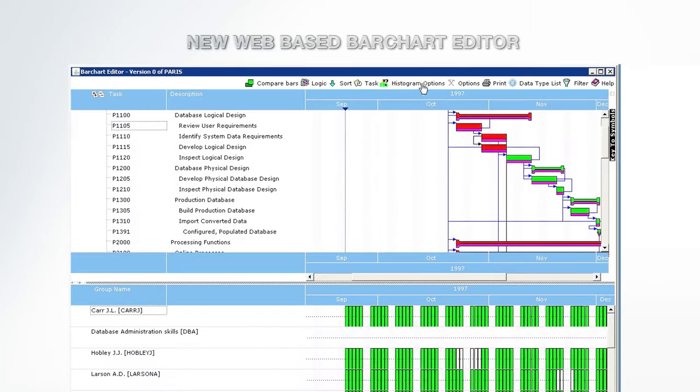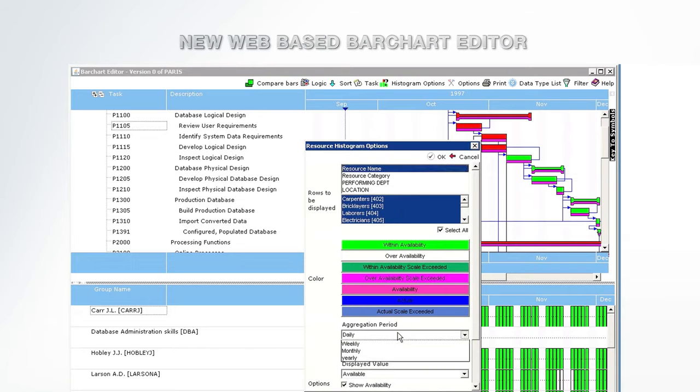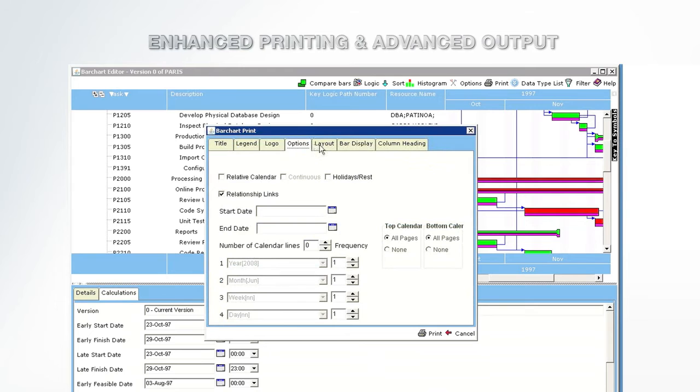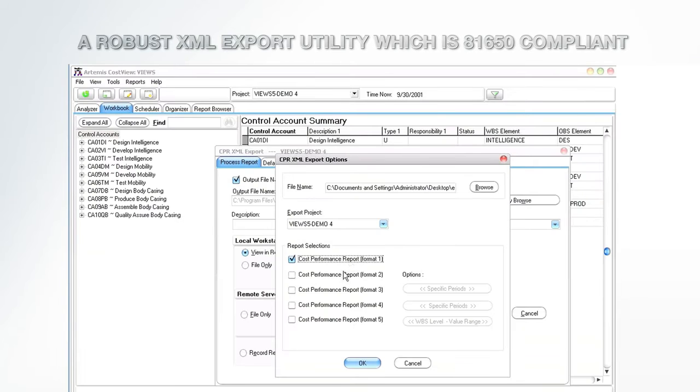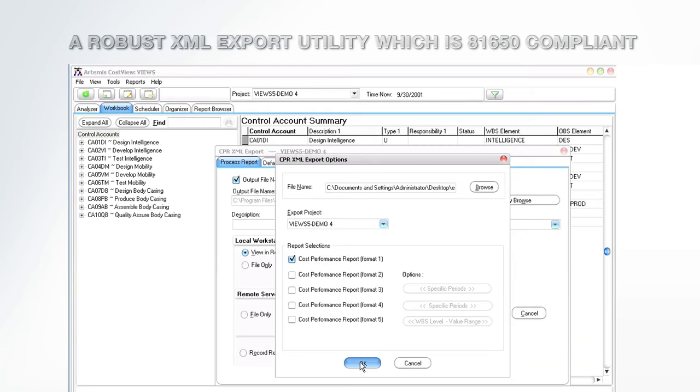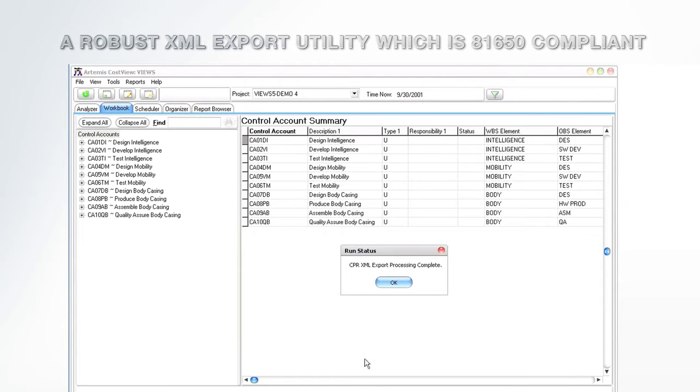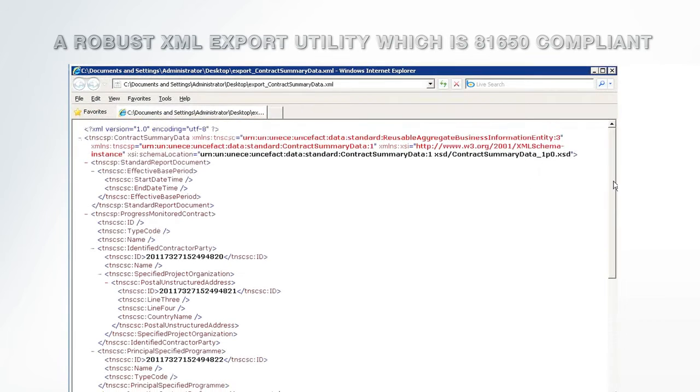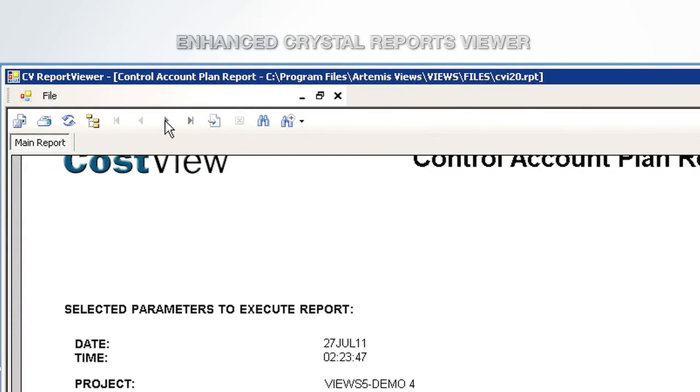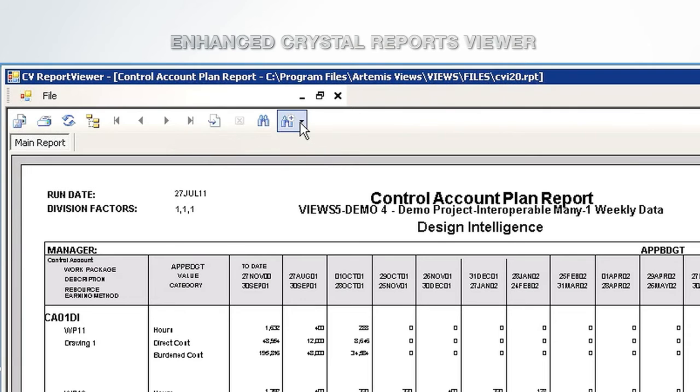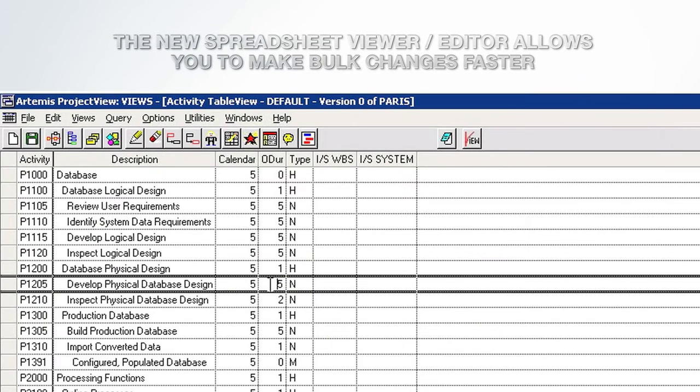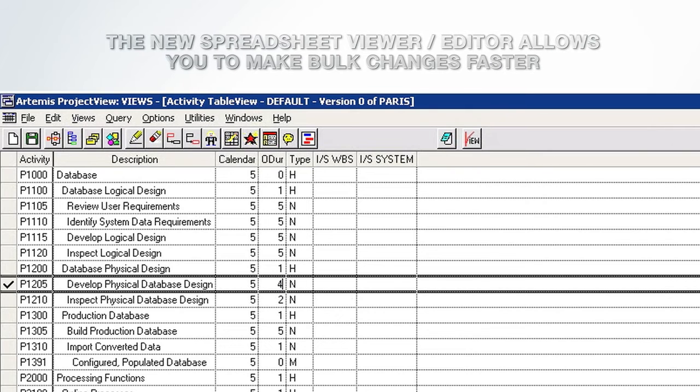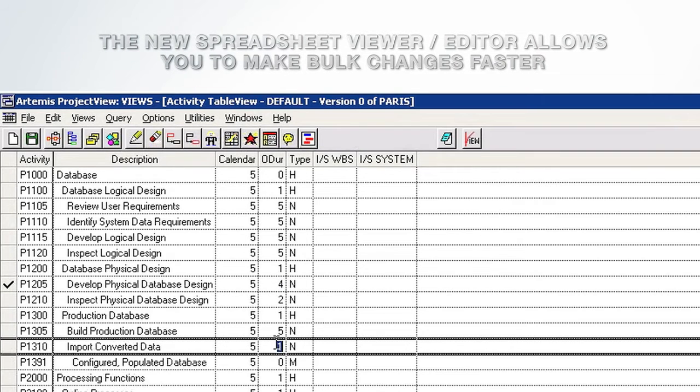On Views: New web-based bar chart editor. Enhanced printing and advanced output. A robust XML export utility which is 81650 compliant. Enhanced crystal reports viewer. The new spreadsheet viewer editor allows you to make bulk changes faster.